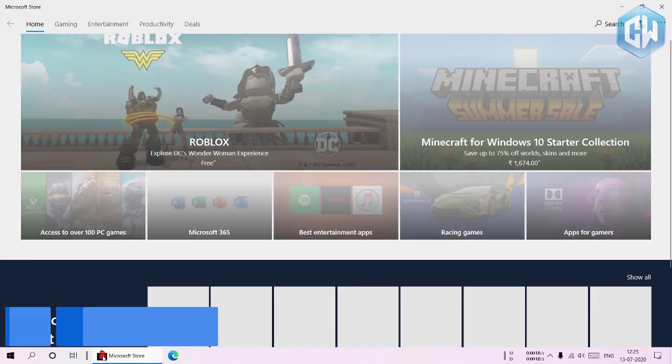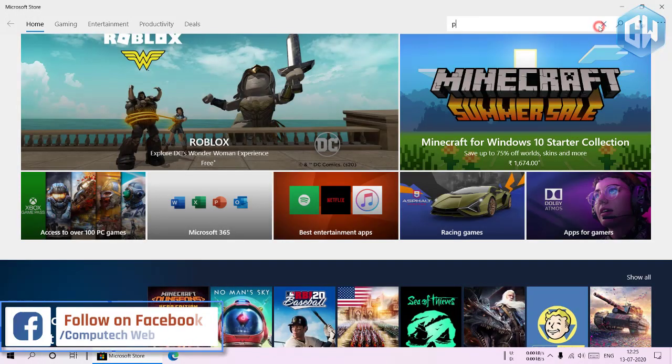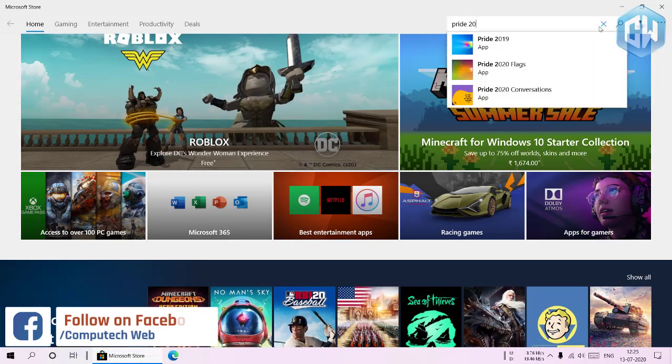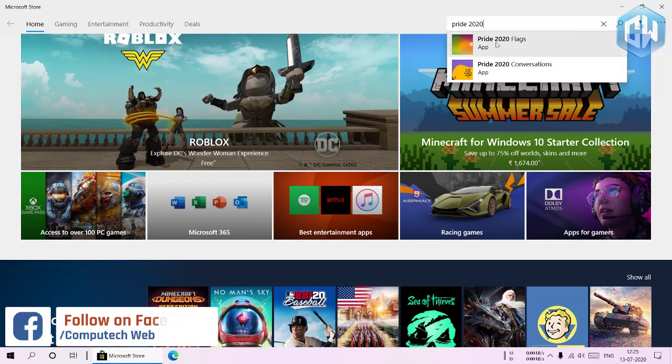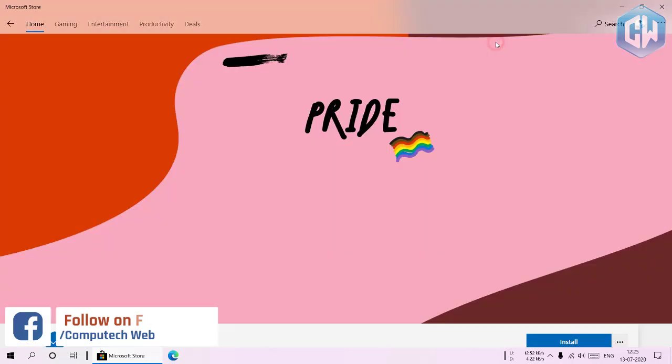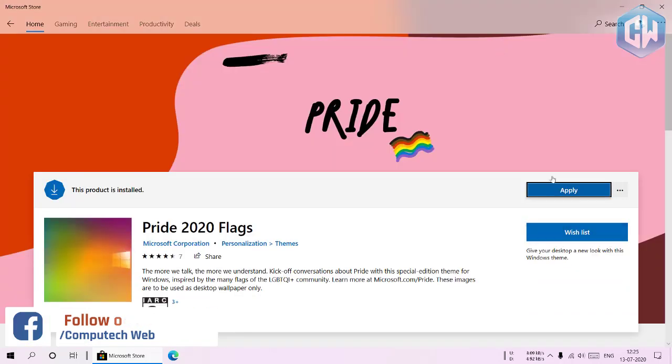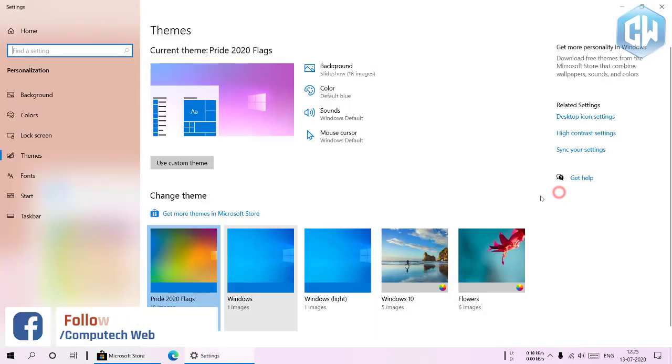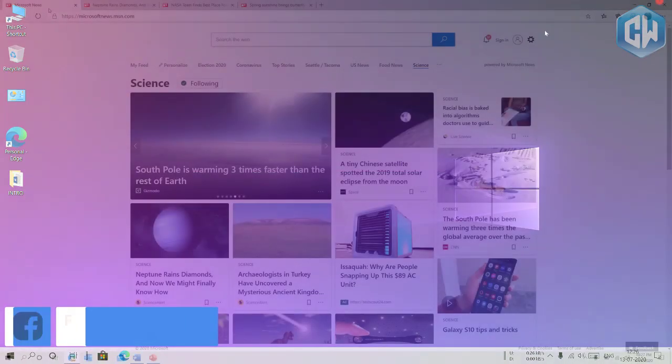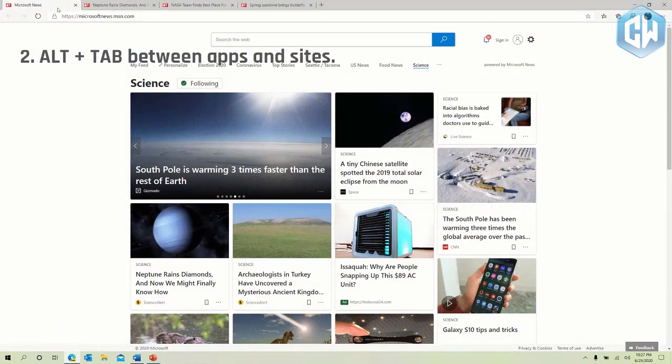Want the amazing desktop background shown in the screenshot above? Download Microsoft pride 2020 flags theme from the Microsoft store and apply it from settings.